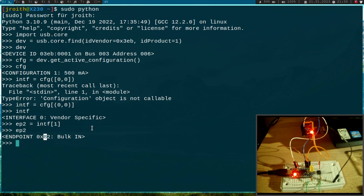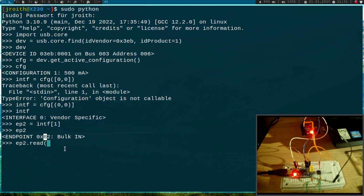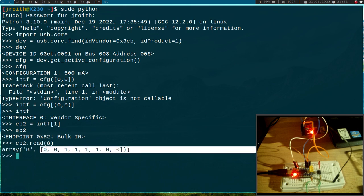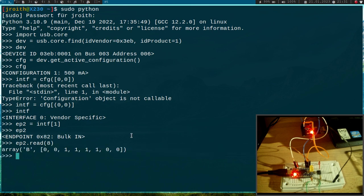So what do I have to do to read in my GPIO state? So basically all I have to do is I have to call the read method of my endpoint 2 object here. And I have to pass in the number of bytes I want to read which are 8 here. And now I get the current state of all 8 bytes.